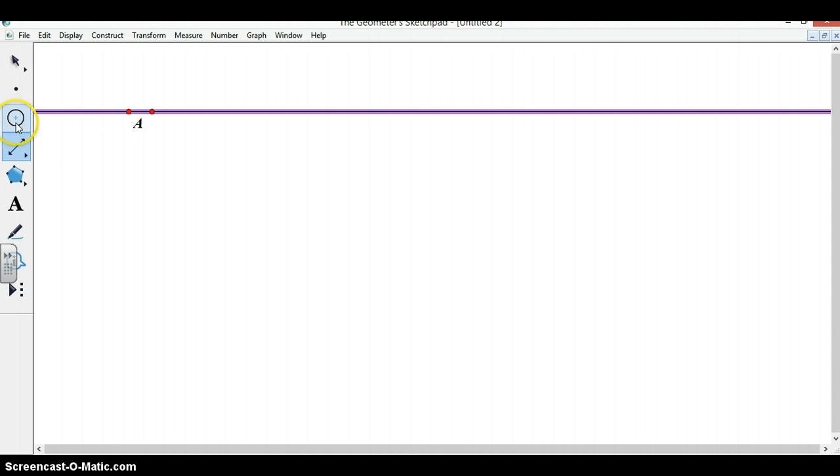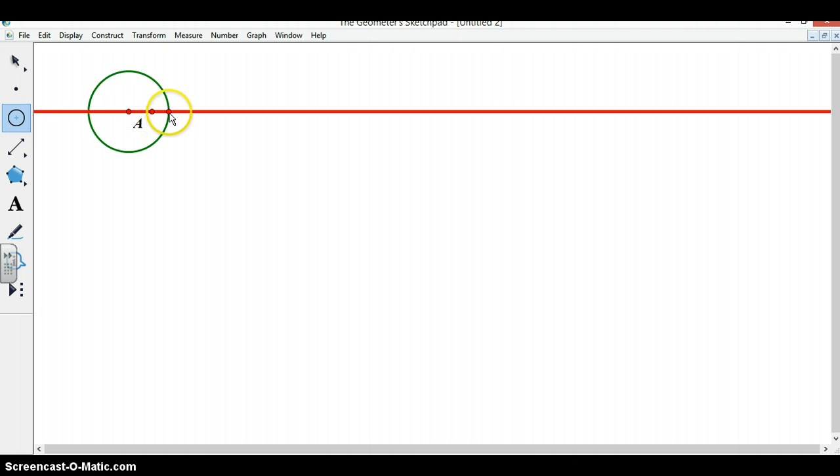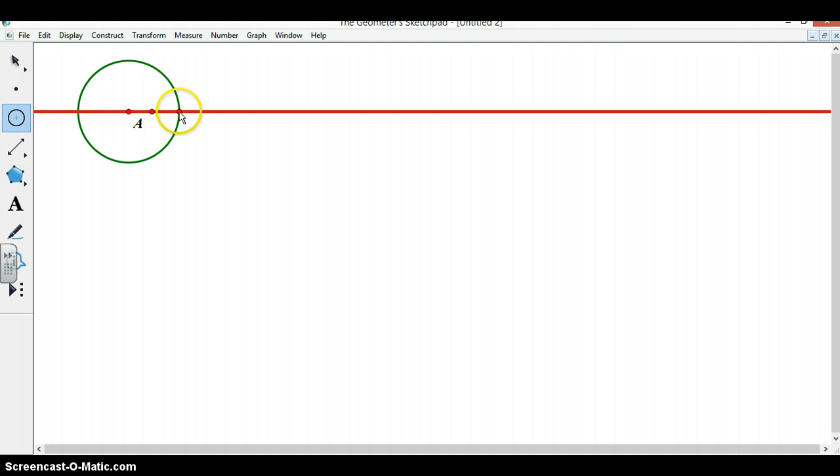We will use this line to create our unit circle. The circle can be centered at our point A and have a radius longer than 1 centimeter so that it does not interfere with our fixed point.